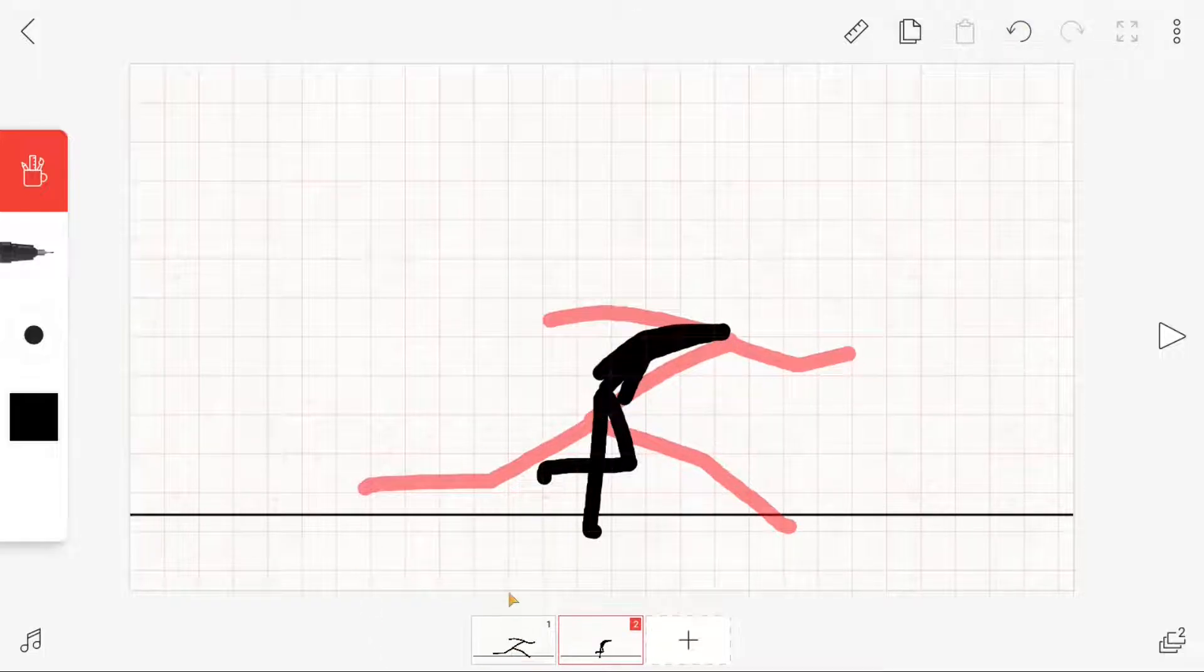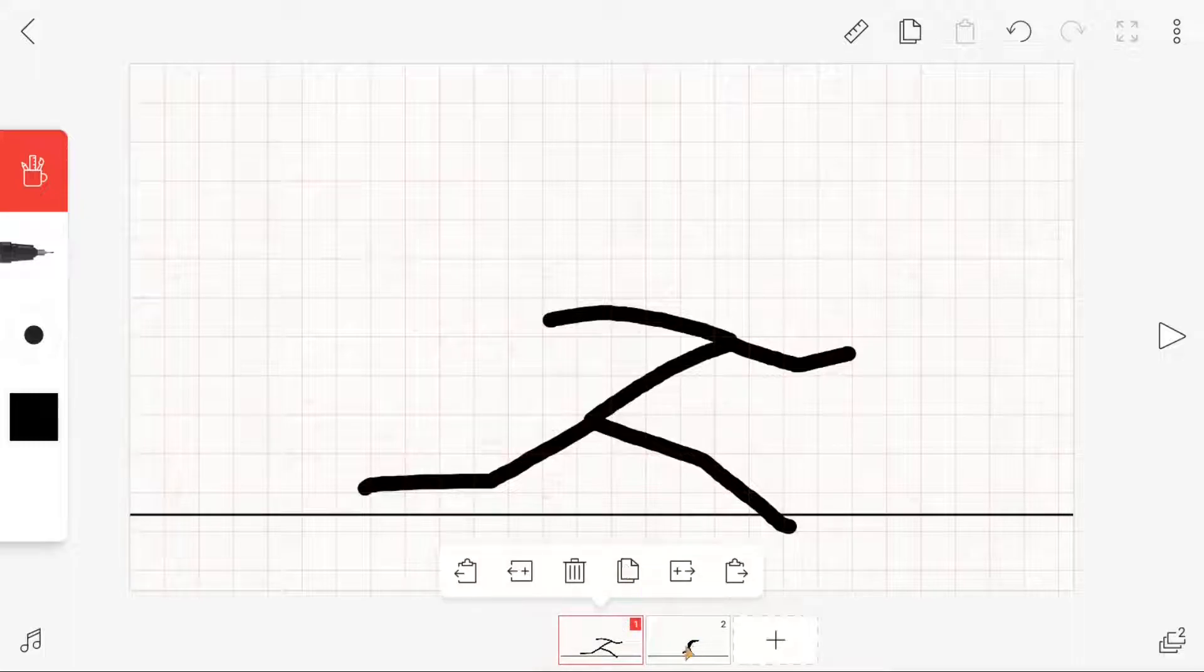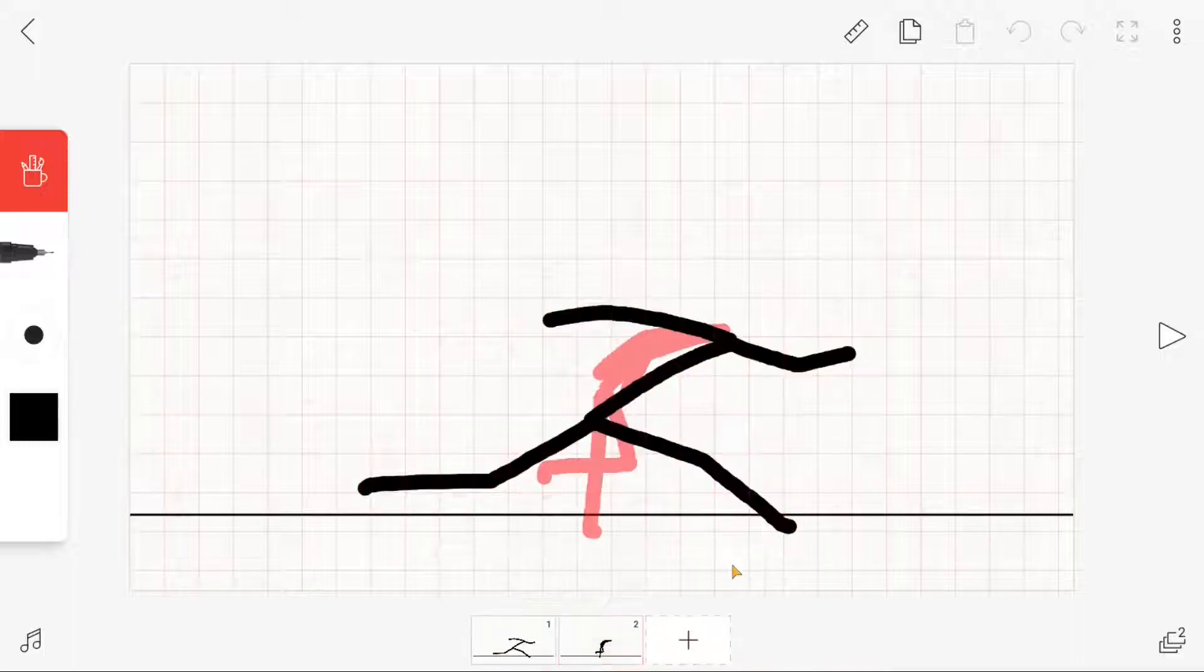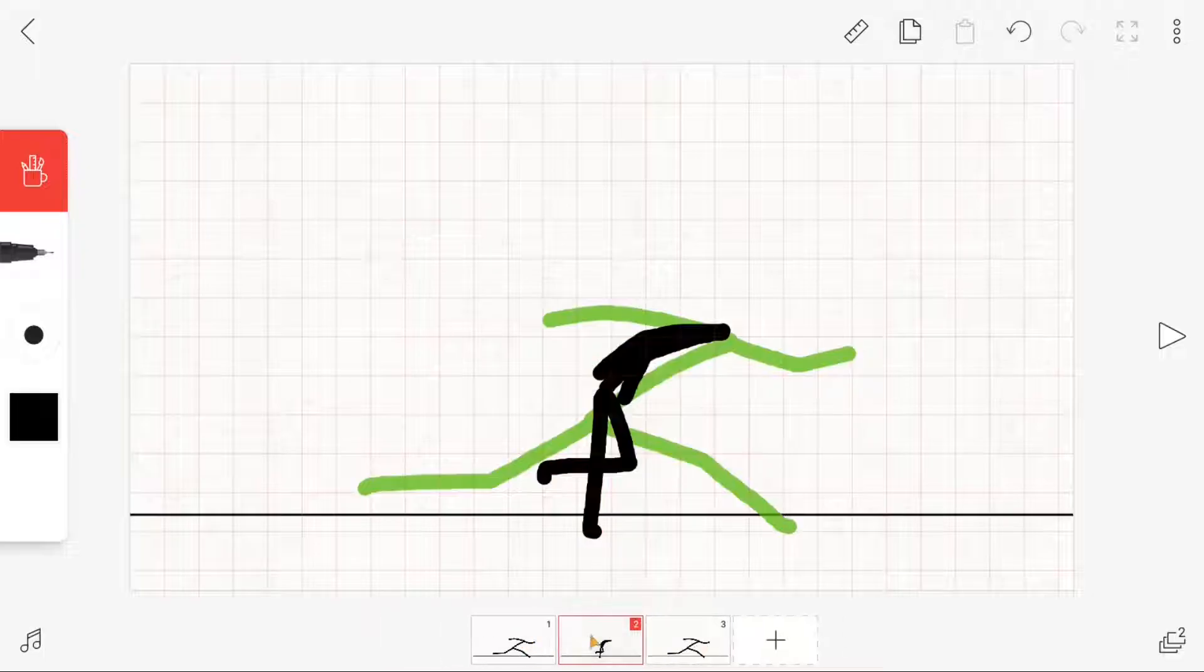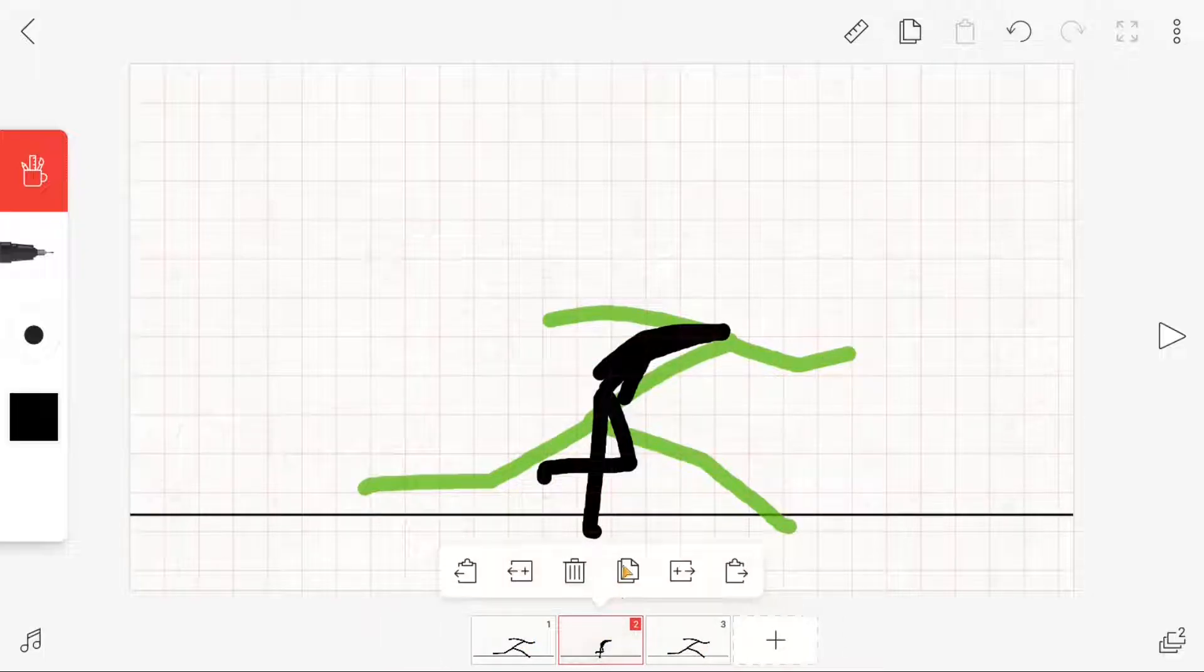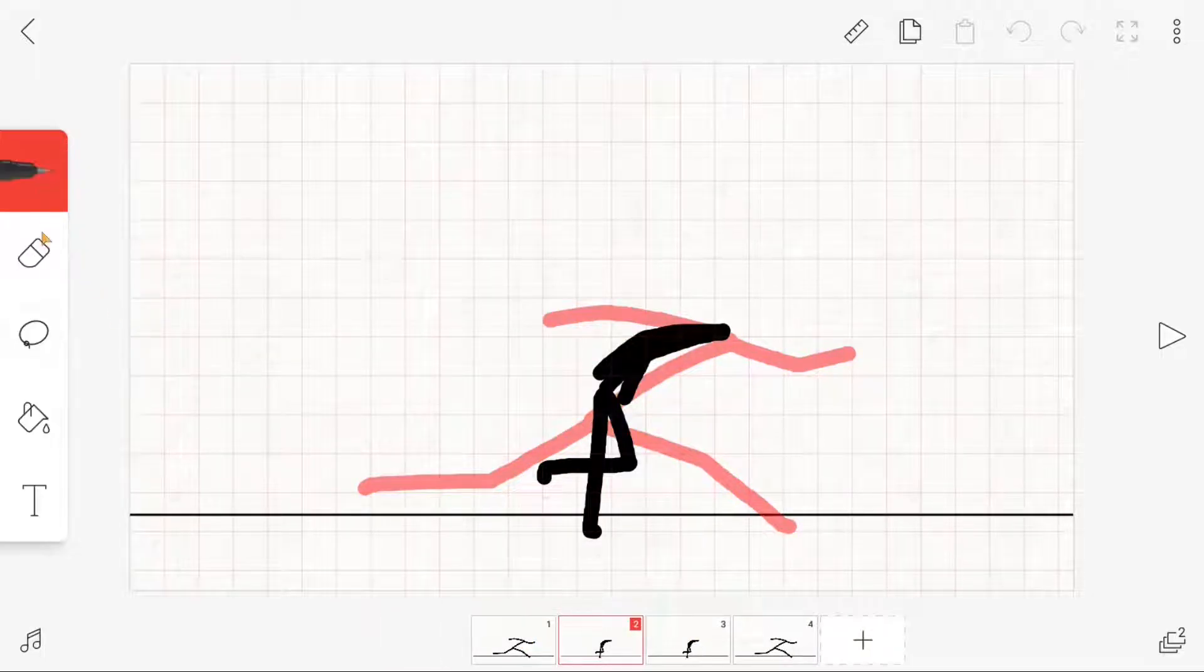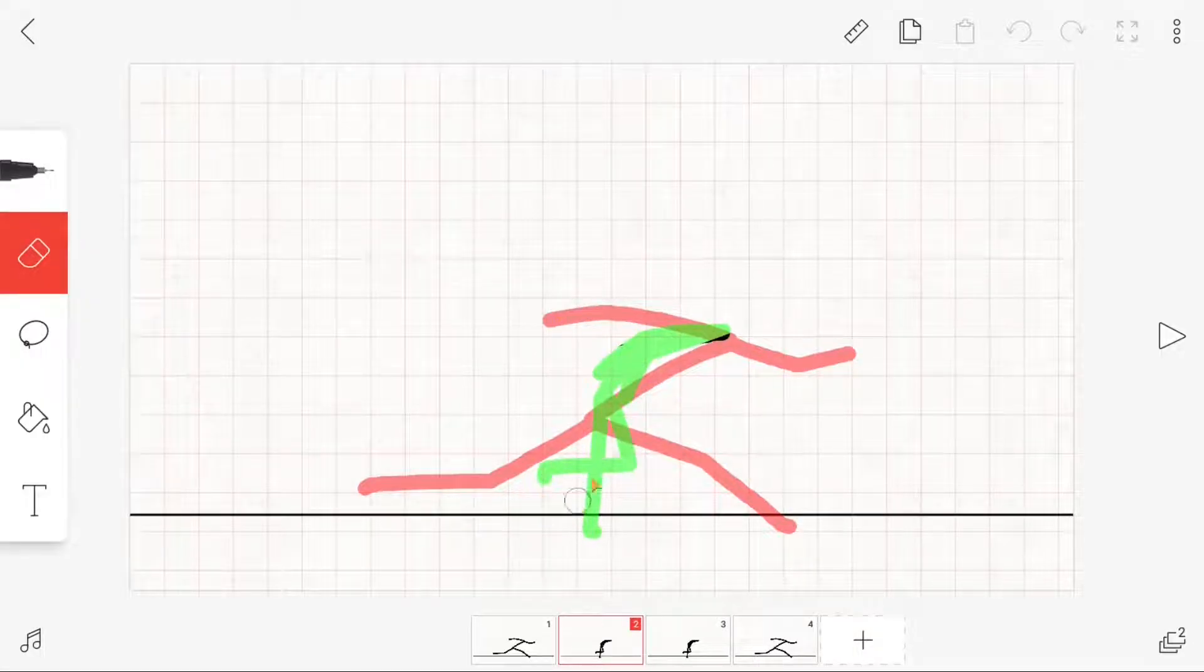Then we copy the first frame and paste it as the last one. After that, we just fill in the in-betweens. This animation principle is also called pose-to-pose and is a method you should definitely use in your animation as well.